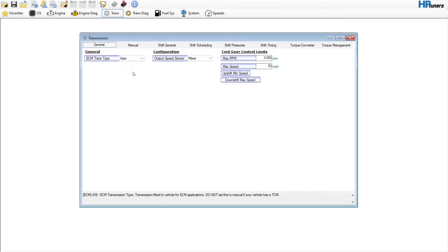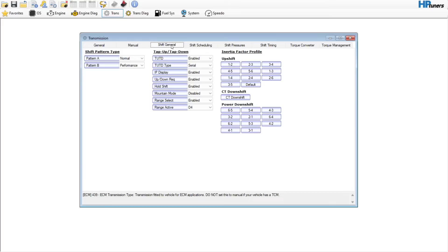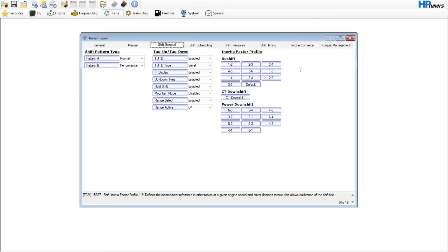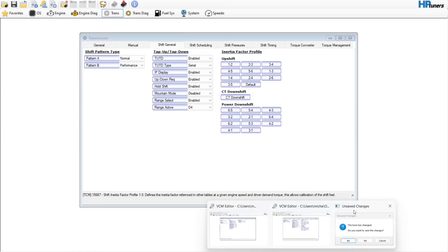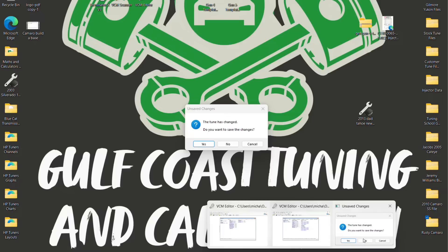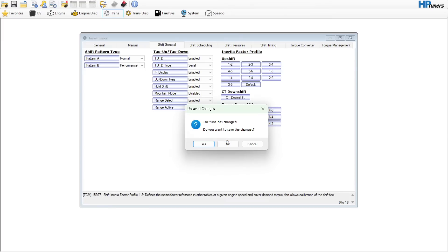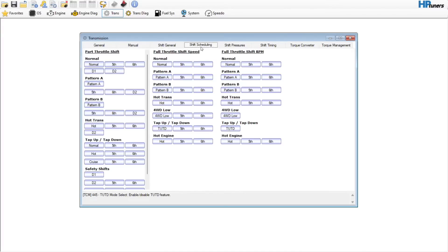We're here in the transmission section. Obviously it's not a manual car. There's not really anything to touch in shift general, so I'm going to kind of go backwards and explain some stuff. The shift scheduling is the one thing that will really make the vehicle drive really differently.